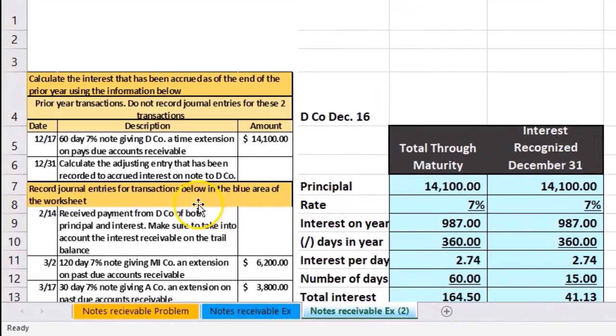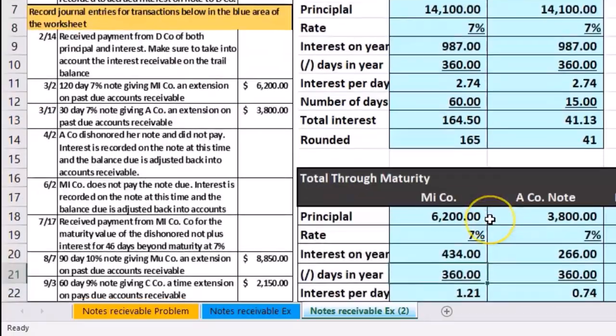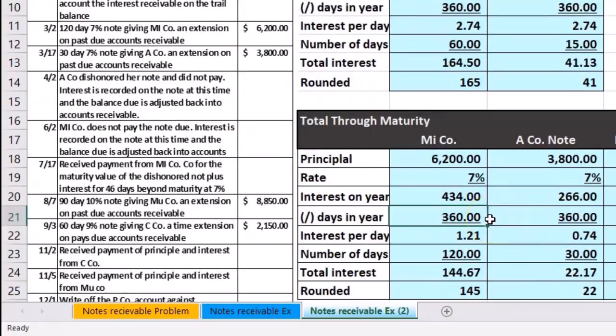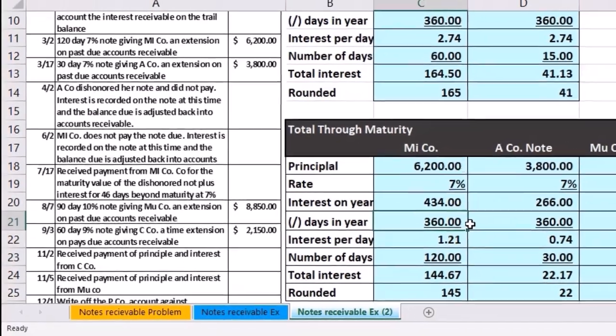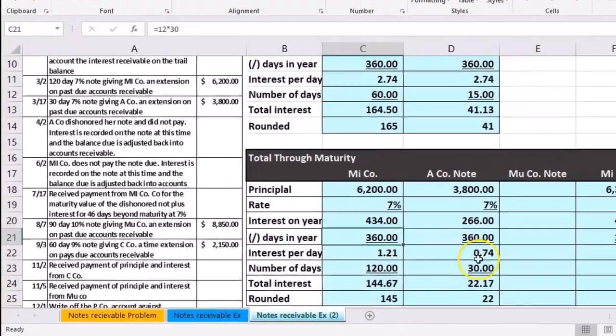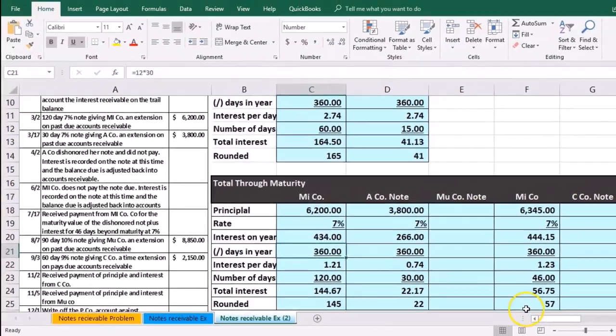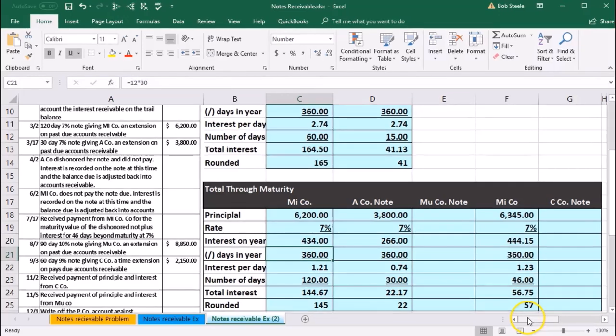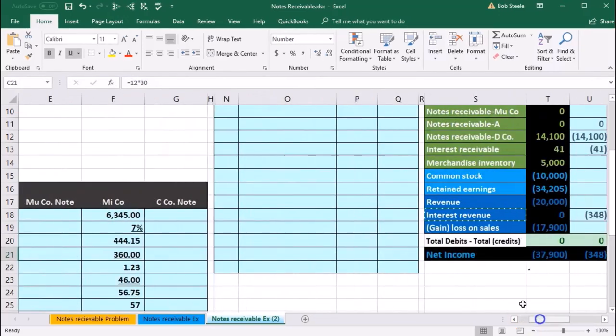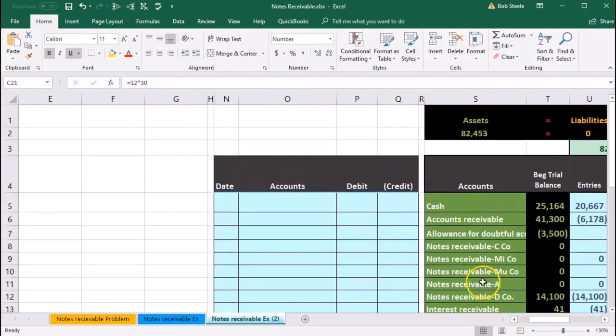Remember that the data is on the left side. We're going to enter that information, calculating the interest for the notes receivable in our worksheet here. We're going to post any journal entries to the general journal right here.